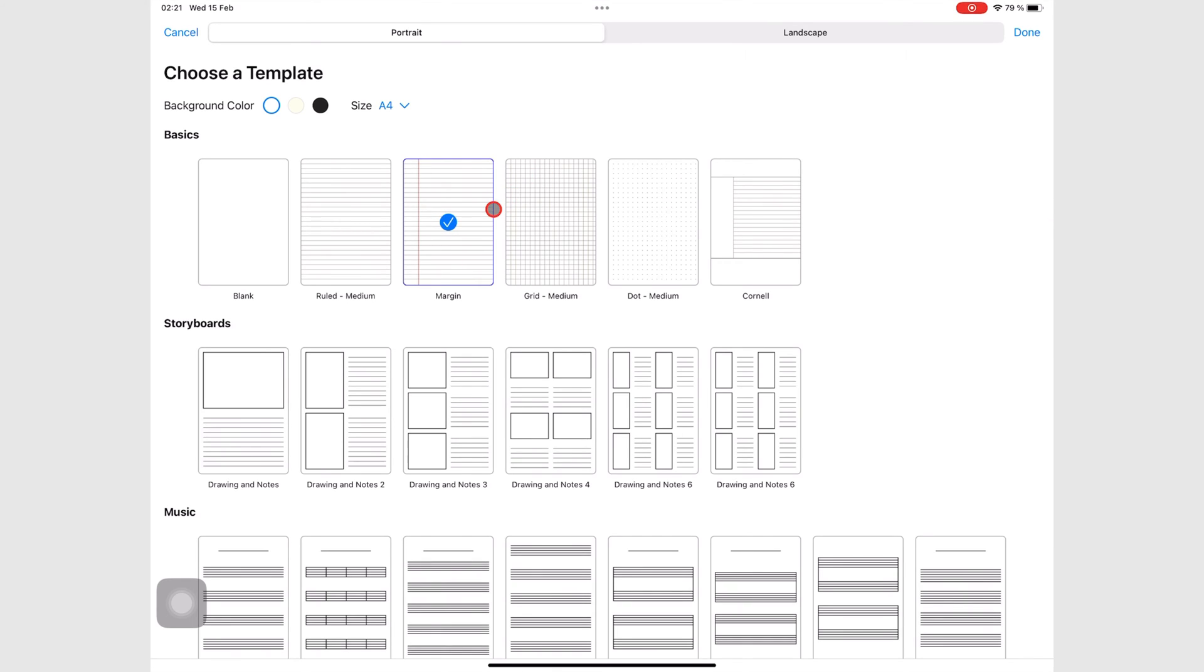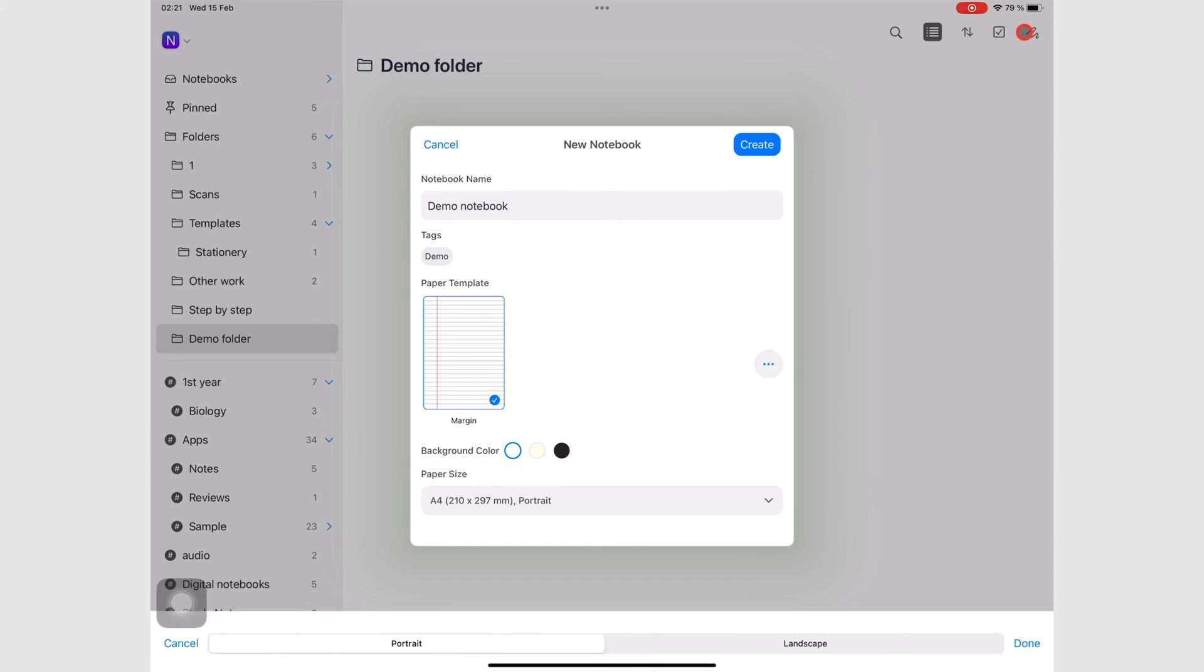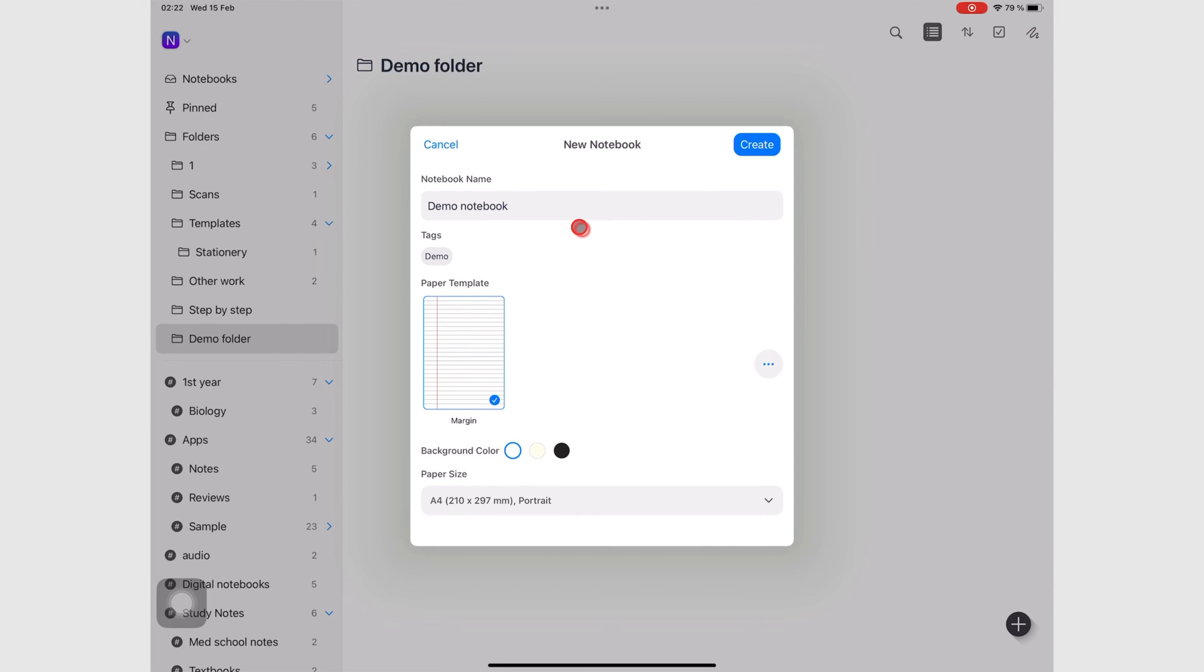Then tap Done, and you go back to where we started with creating our notebook. And in this window, you have similar options that you get under the three dots icon.